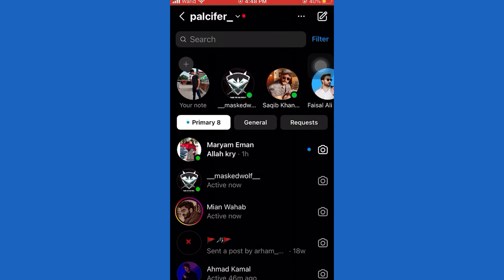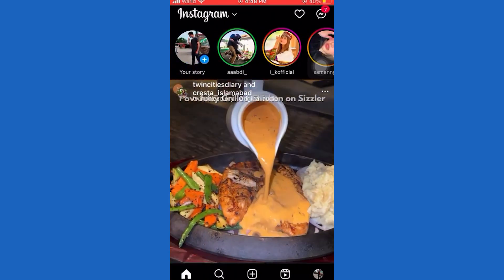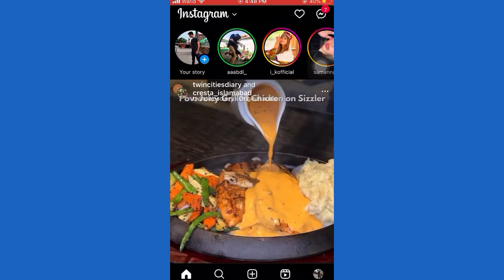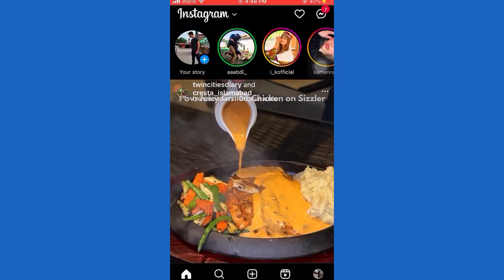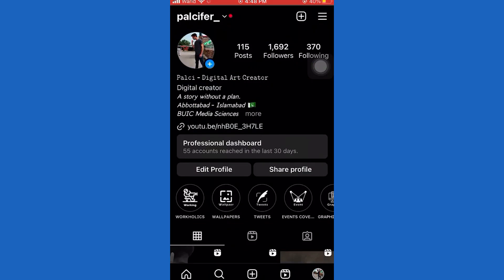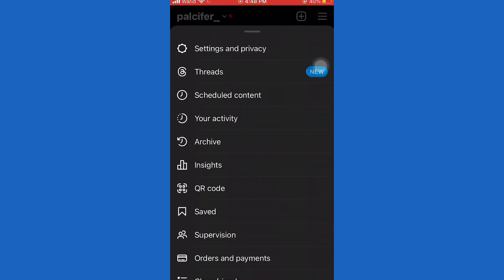Now let me show you how to unmute notes. Go back to the Instagram homepage and tap on your profile picture icon in the bottom right corner of the screen.